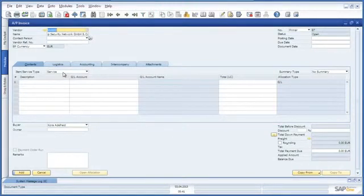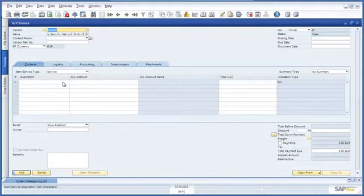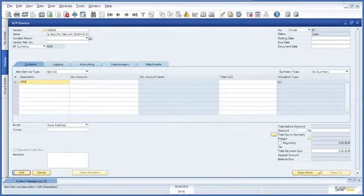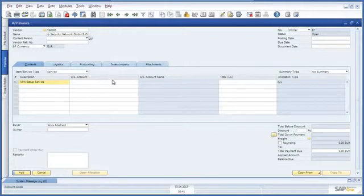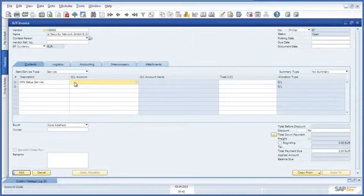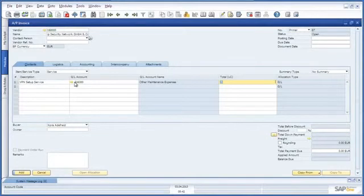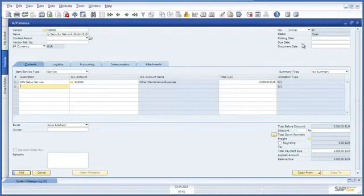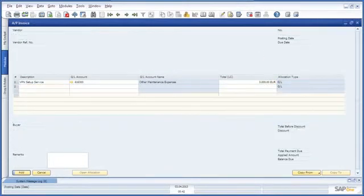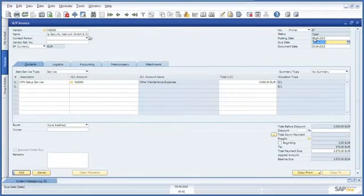The AP invoice is a service type AP invoice. The description for the AP invoice is VPN setup service. We are then going to enter the relevant general ledger account, and then the cost for this service which was €3,000. We are then going to enter a posting date for the AP invoice. And now we can add the invoice to the system and review the invoice that we have just created.